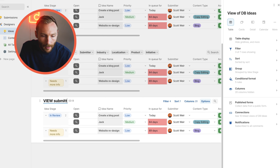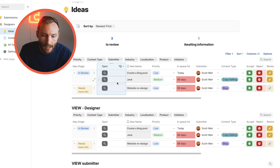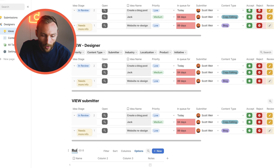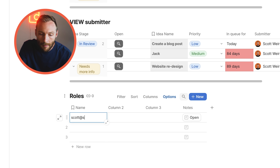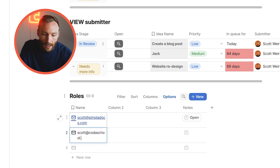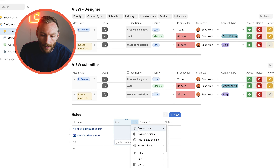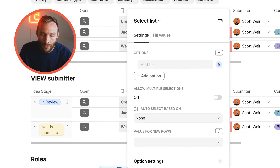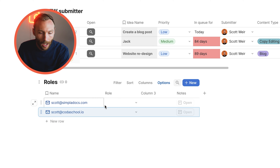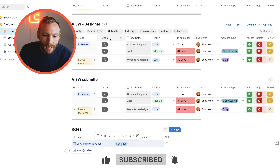Now let's create a Roles table. We'll add email addresses — for example, my account at simpledocs.com and scott at codaSchool.io — and add a Role column as a select list with options 'Designer' and 'Submitter.' I'll give myself the Designer role and the other person the Submitter role.